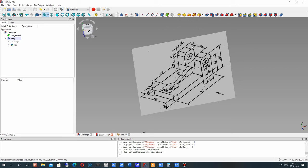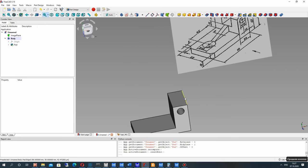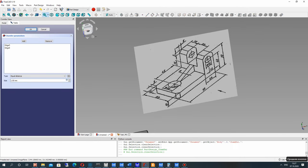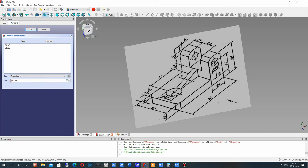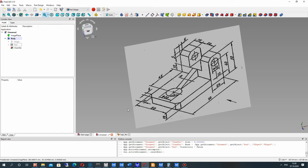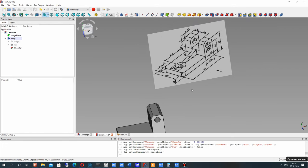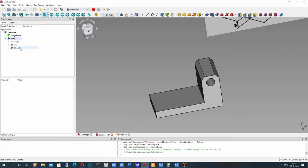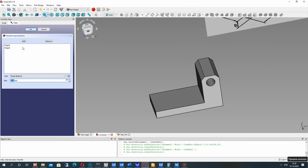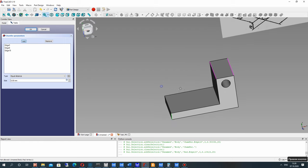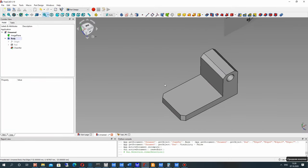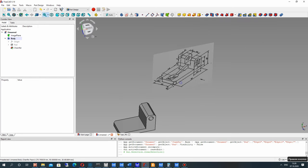As for this part, we have to create the chamfer for these two edges. Now let's also make the chamfer for the two other edges. We have now created the chamfers for the model.